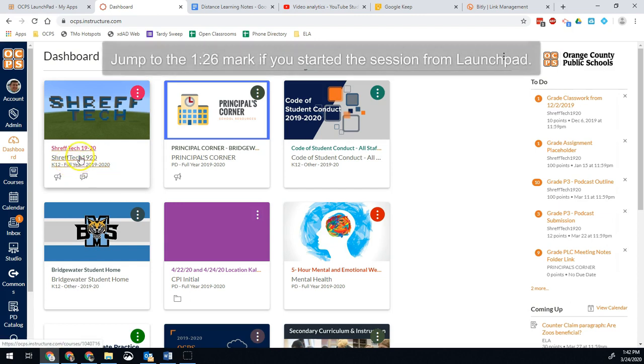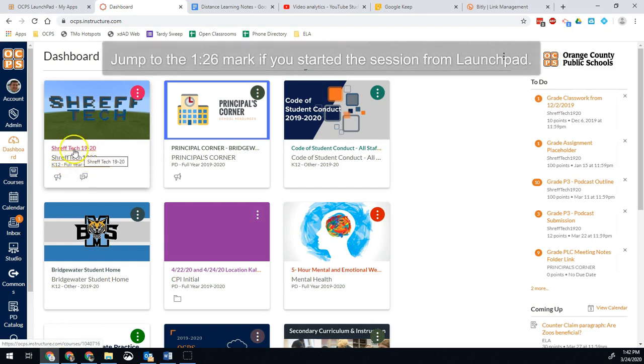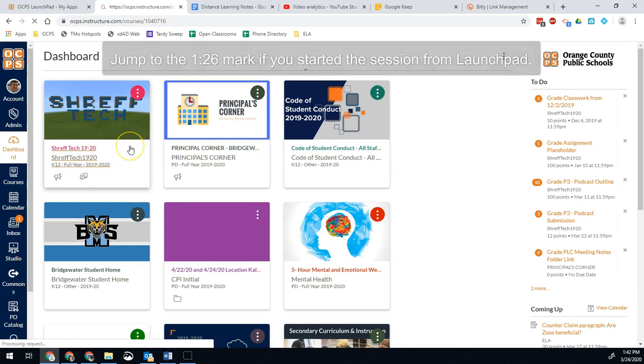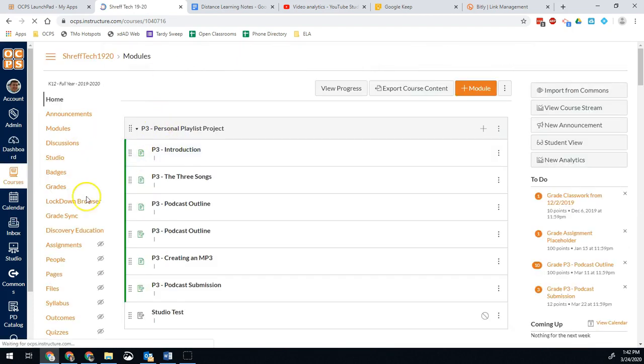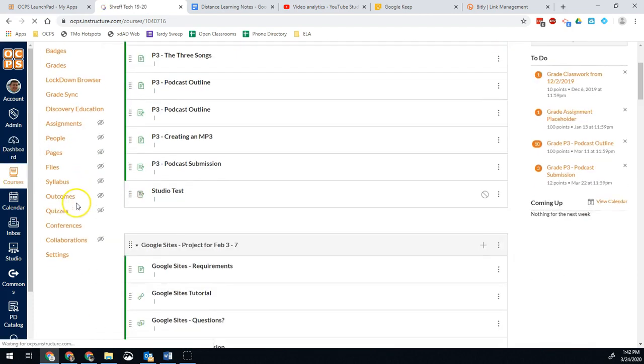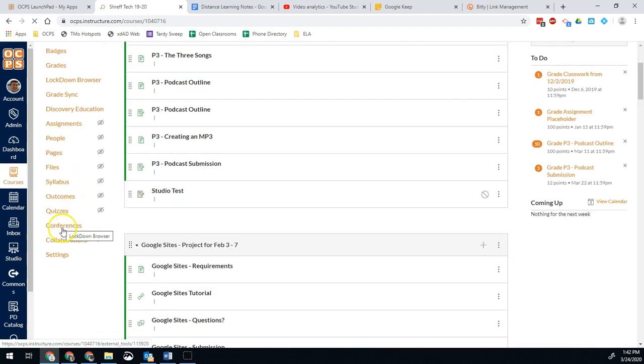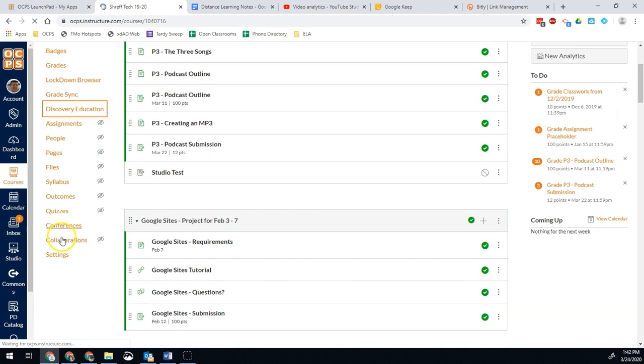So if you launch the session through your Canvas course, then the recording will be under your completed conferences. So go into the Canvas course you launched it from, go to conferences on the left side.